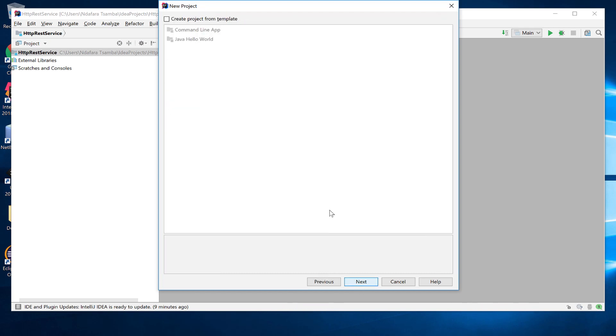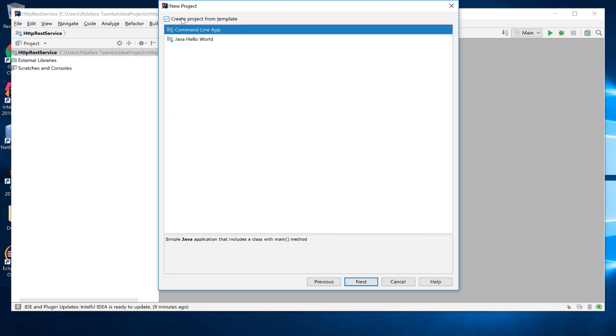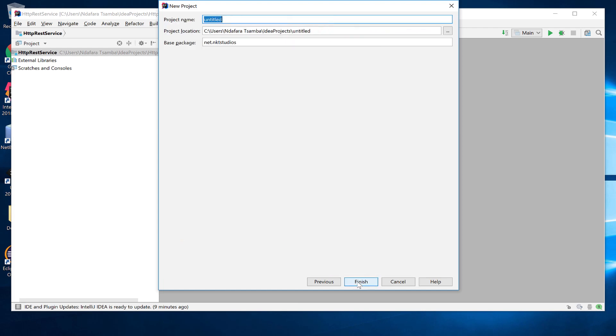Just click on next and then we're going to create it from a template. So select that one and then it's going to be just a simple command line app. Click next and then we have to give it the title. We are going to name it version control demo. Then after I give it the name, you can click on finish.